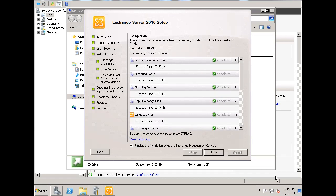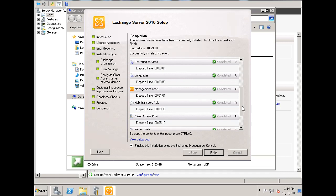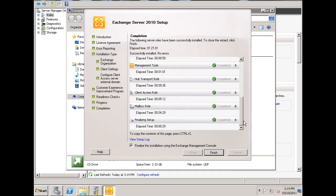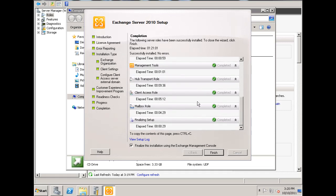It looks like the Exchange Server 2010 setup wizard worked out. Looks like all roles, the hub transport role, the client access role, the mailbox role, and the finalizing of the setup, as well as the management tools. Looks like they all completed with a green check mark, so that's good. And it looks like I've got to finalize this installation using Exchange Management Console. That's fine, so I'll hit finish.